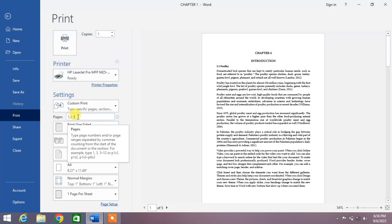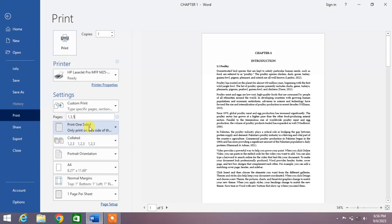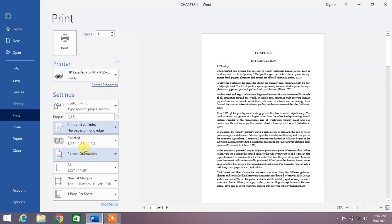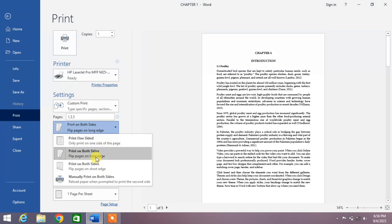The next option is Print One Sided. Click the dropdown arrow and from here you can select Print on Both Sides if your printer has this facility. If not, then select Print One Sided.